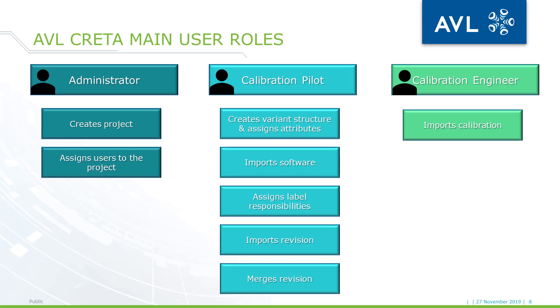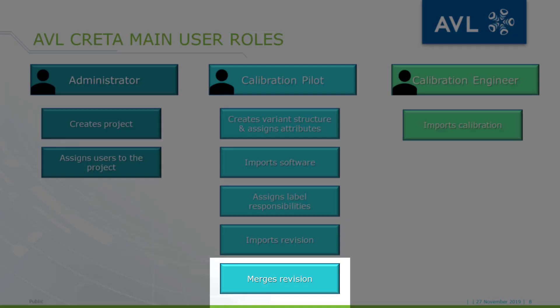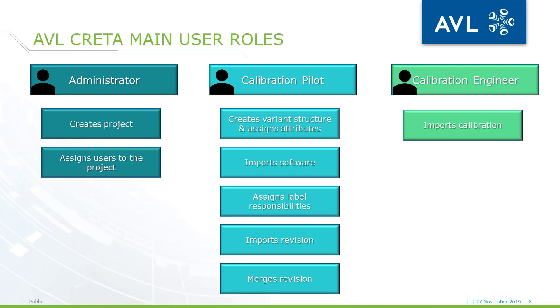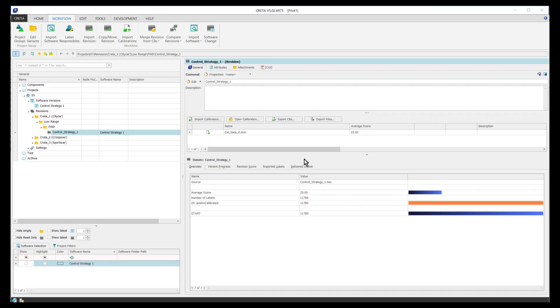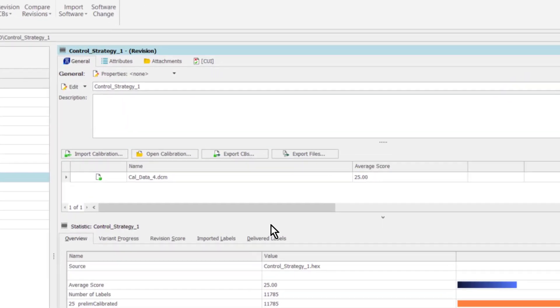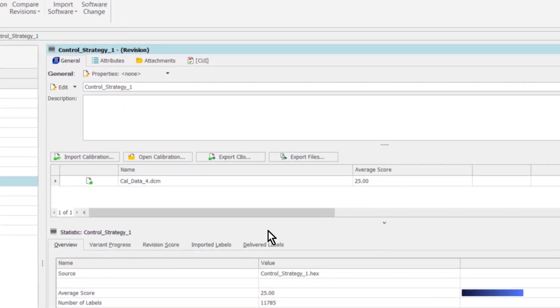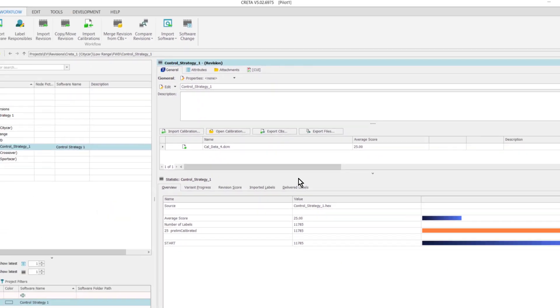When the calibration engineers have imported their results, the calibration pilot reviews and merges them to a new revision. Now, I log in as a pilot again. I can see the imported calibration file in the navigation panel.